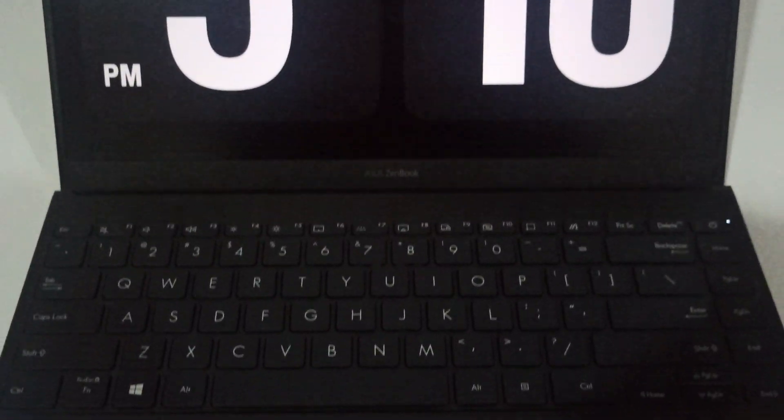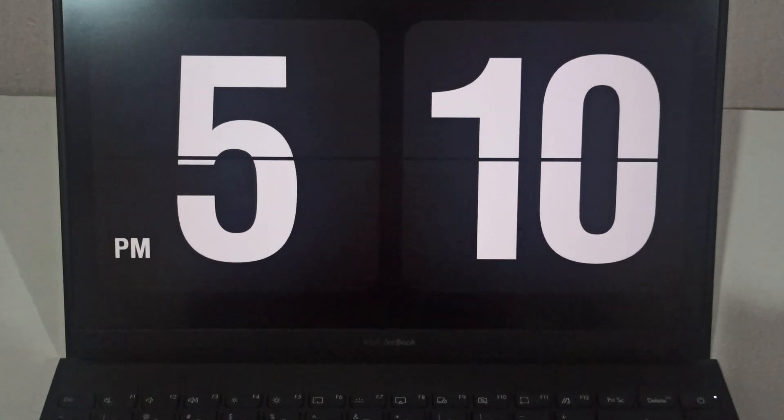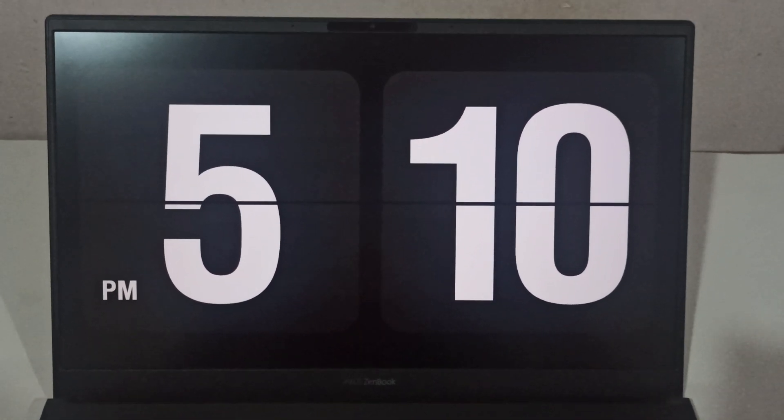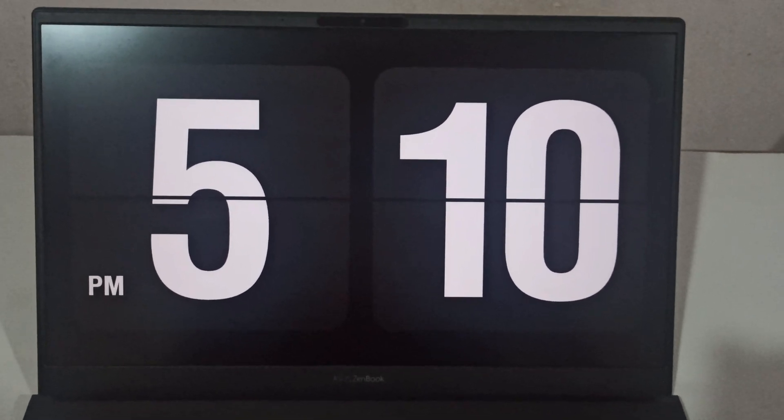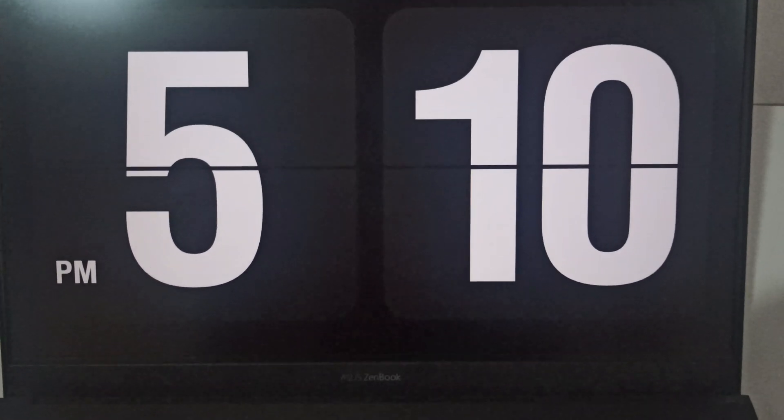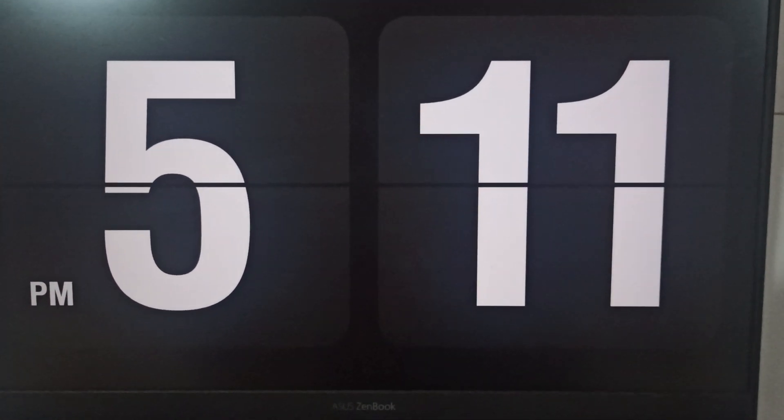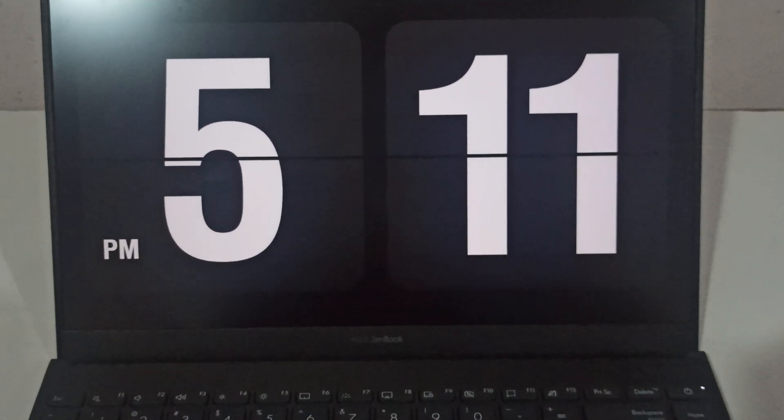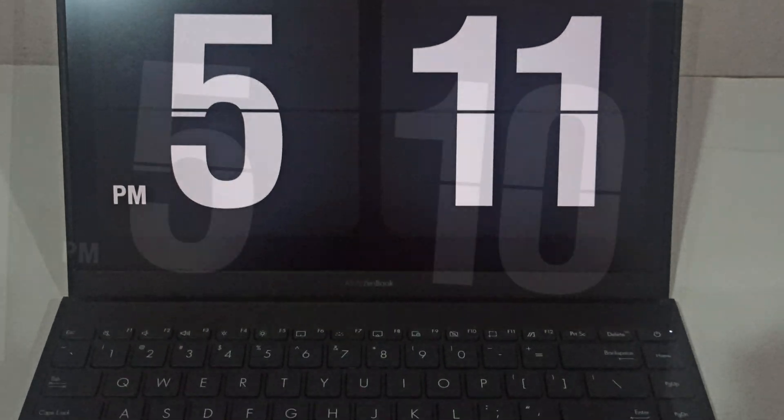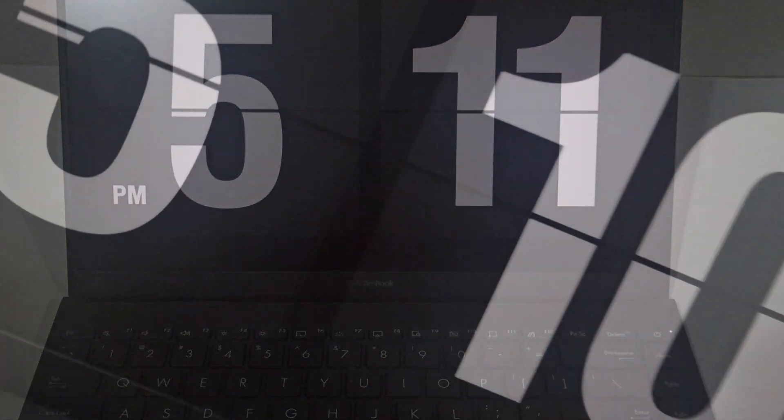In this video I'm going to show you how you can get this amazing flip clock screensaver on your Windows computer. So let's get started.